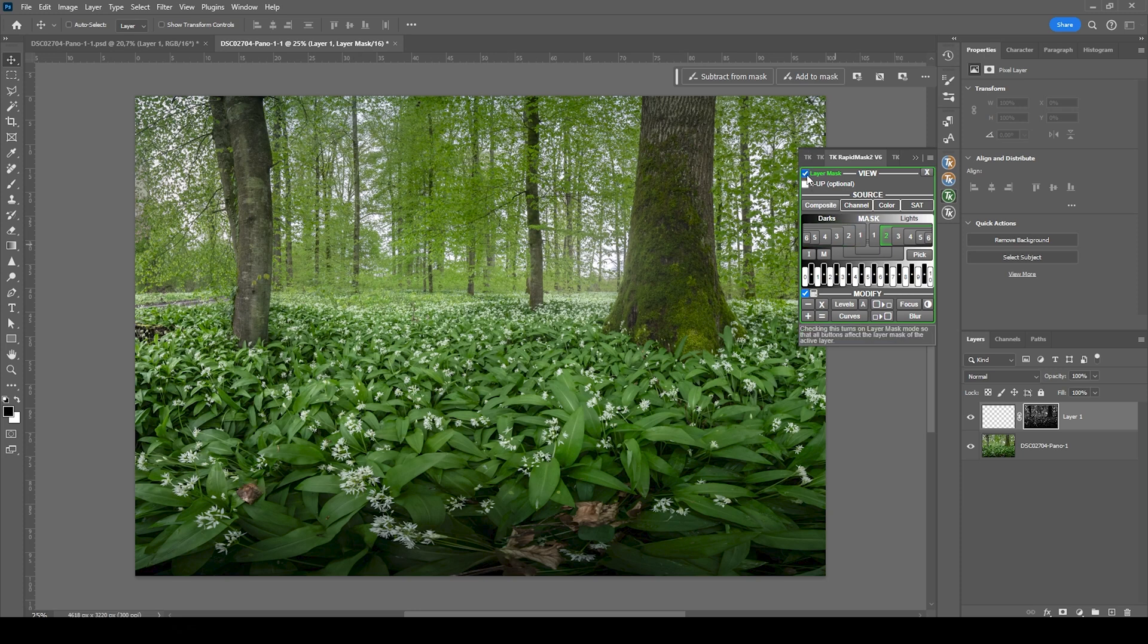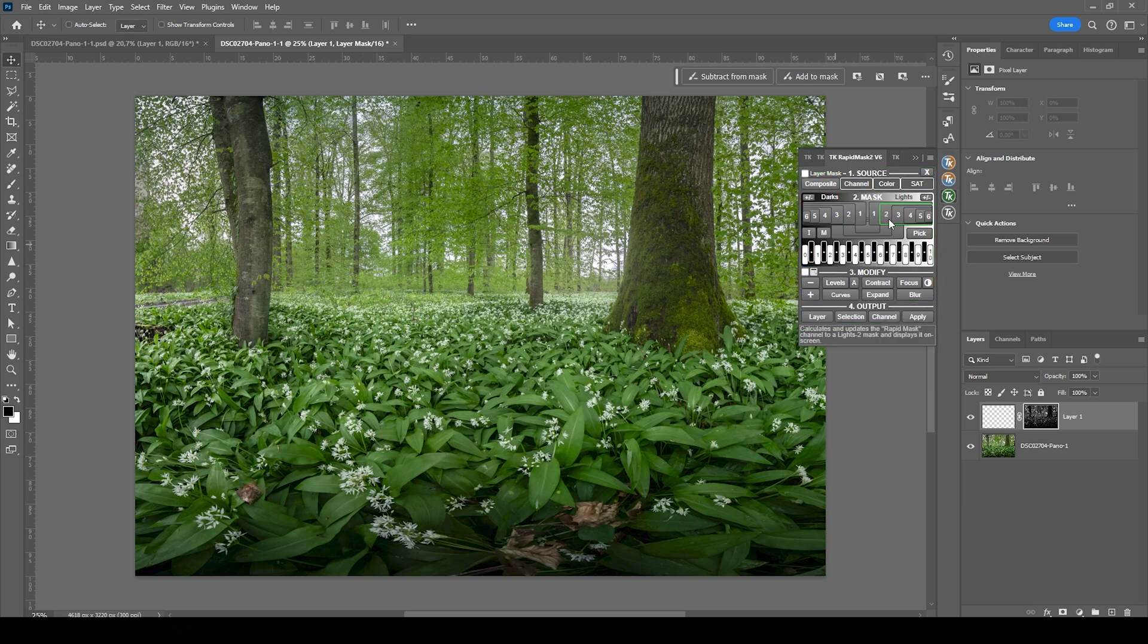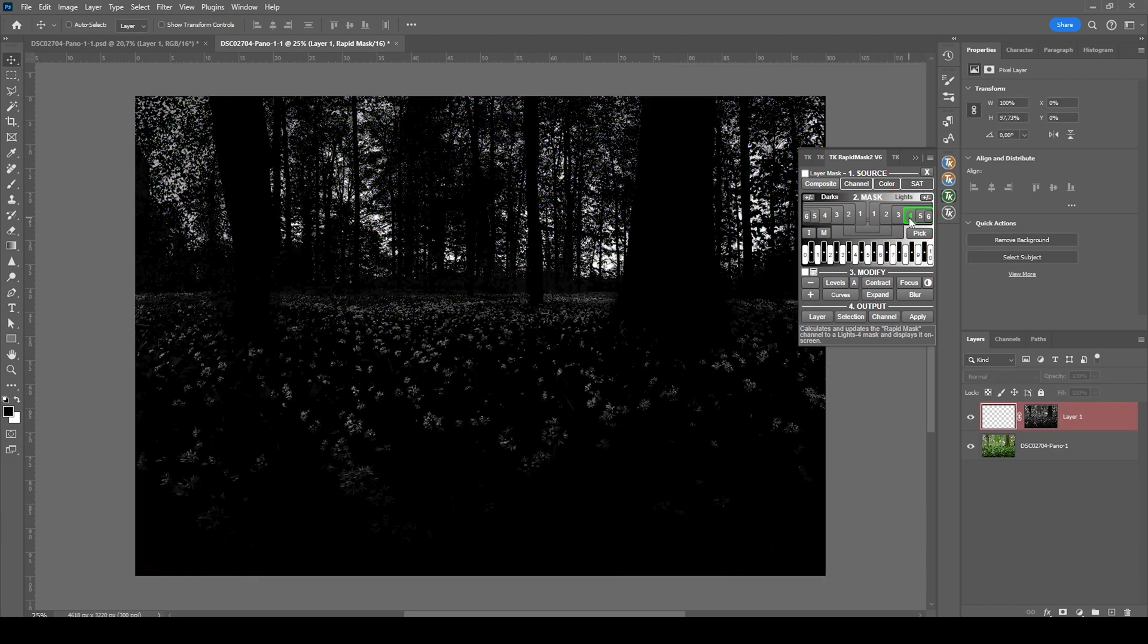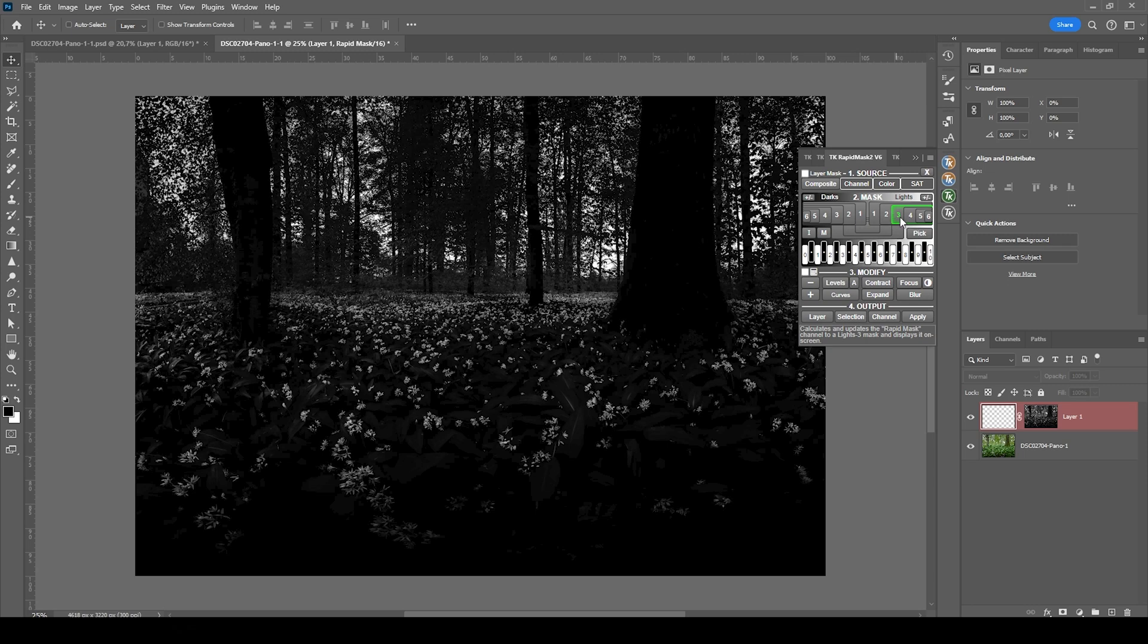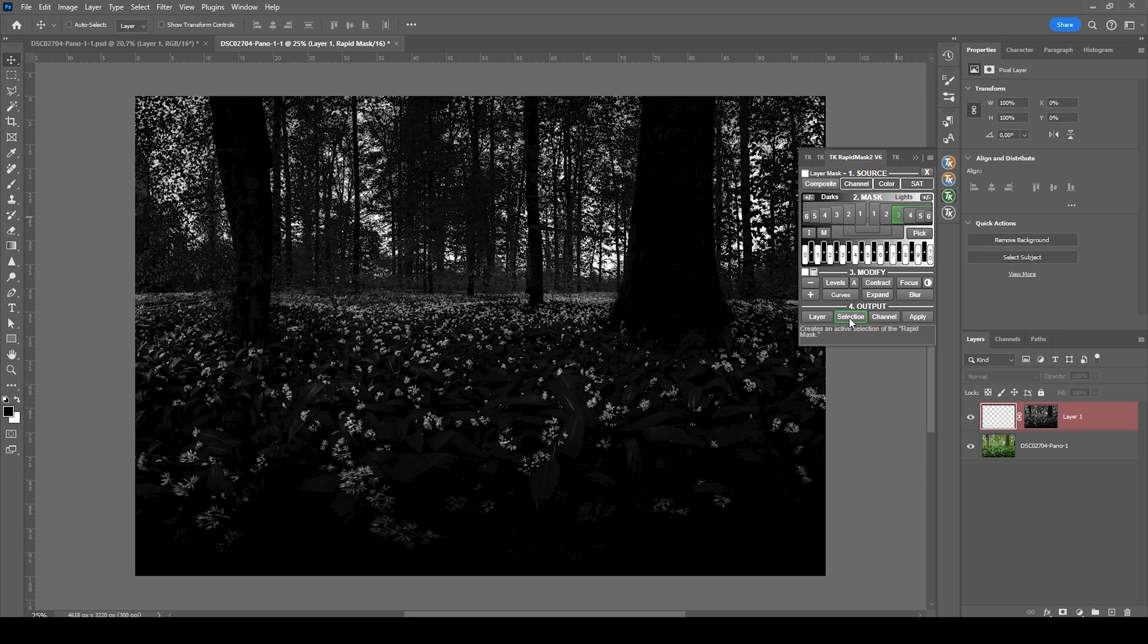Now, I don't want to select those bright white blooming parts. I'm going to deselect the layer mask mode. And then let's choose another luminosity mask targeting those bright parts. I think lights 3 works quite good. With this one active, I'm going to hit selection.